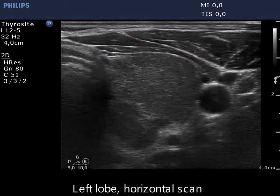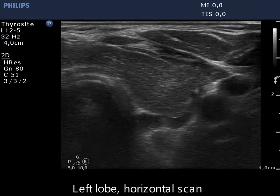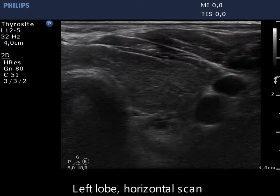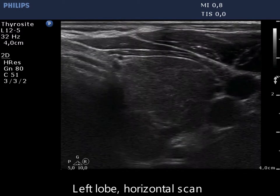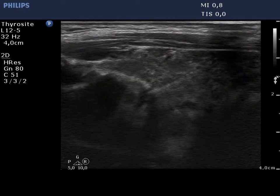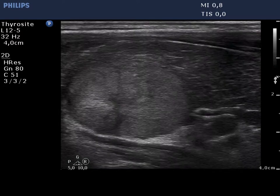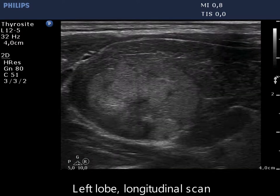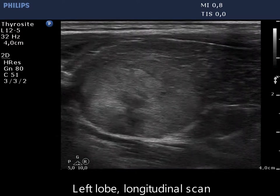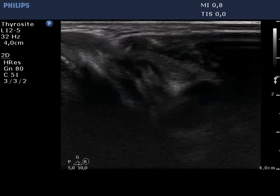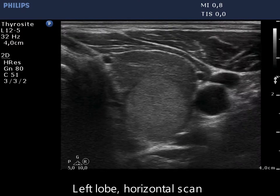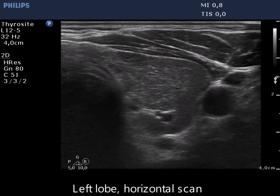The thyroid is moderately hypoechoic and inhomogeneous, corresponding to the underlying thyroiditis. There is an isoechoic nodule in its dorsal part. The contour is abutting and the capsule is invisible in the medial part of the nodule.